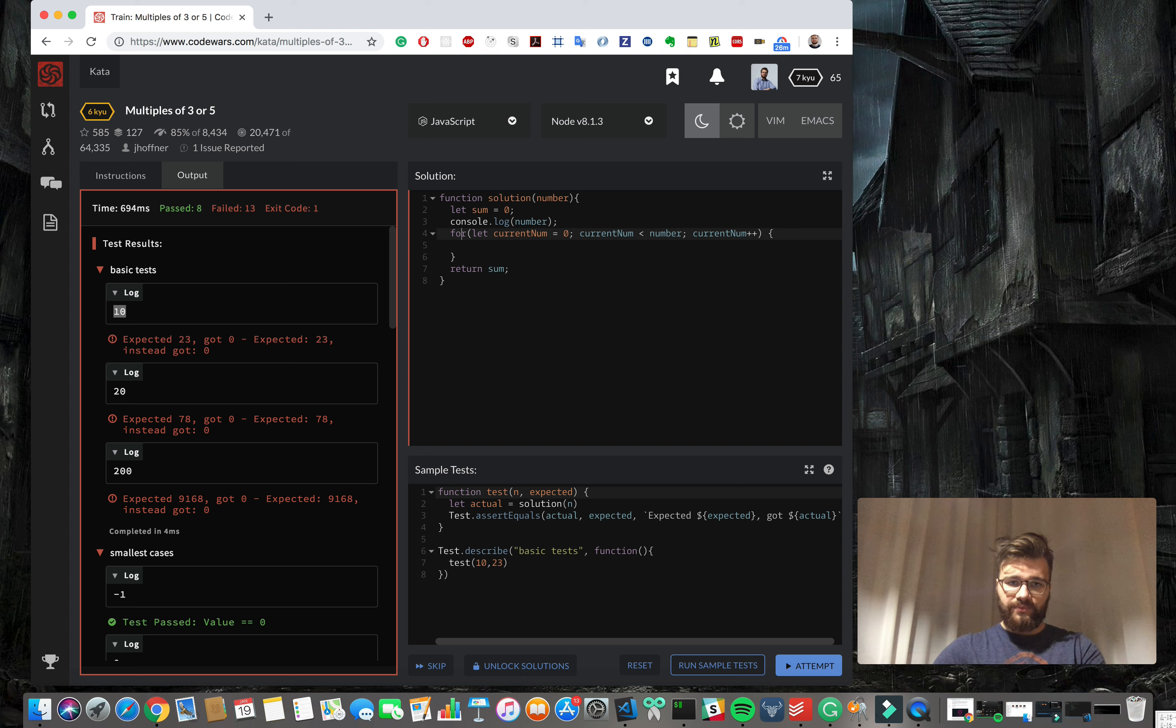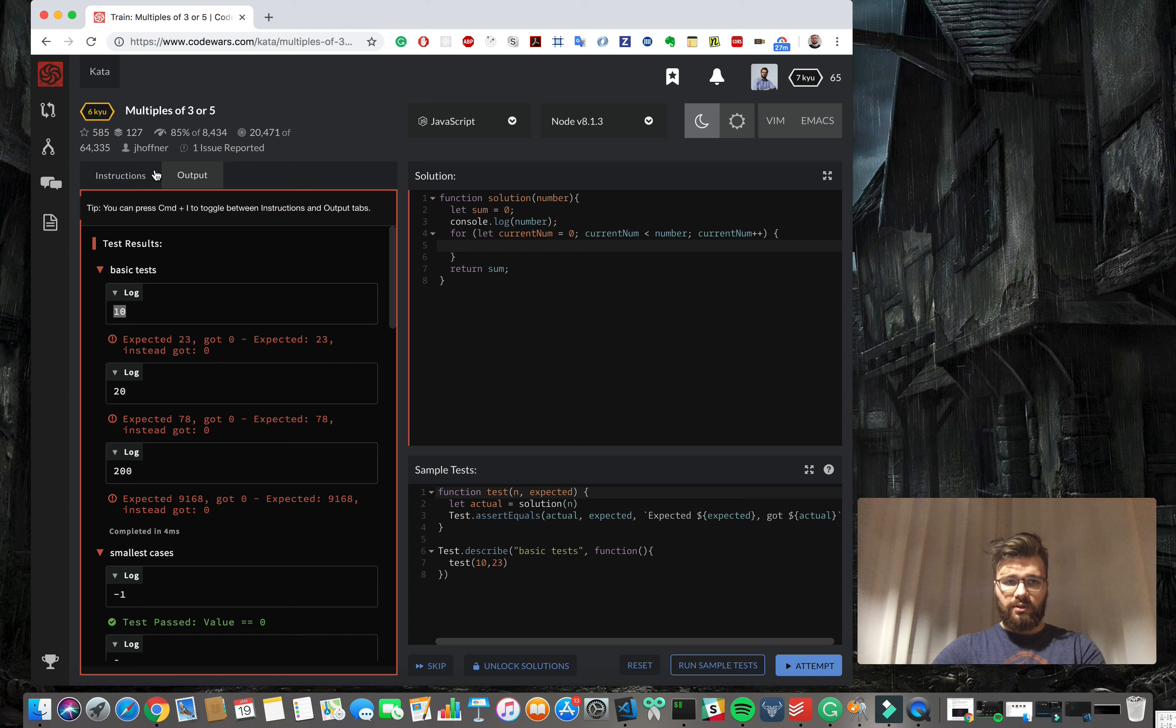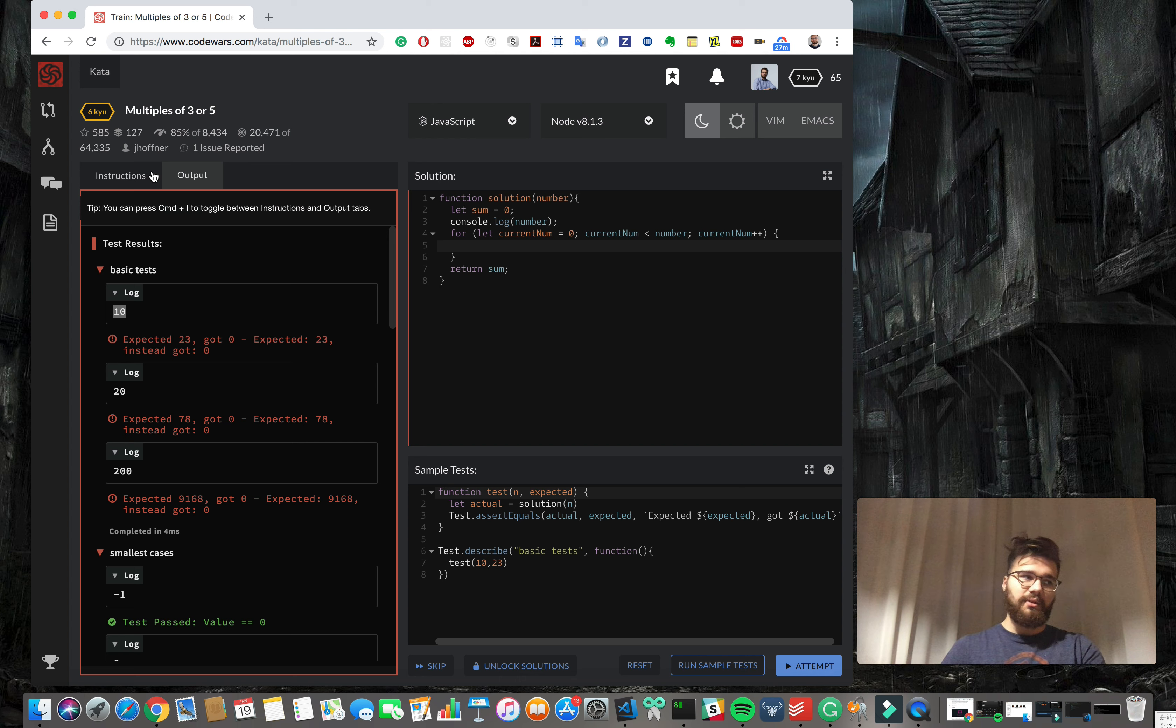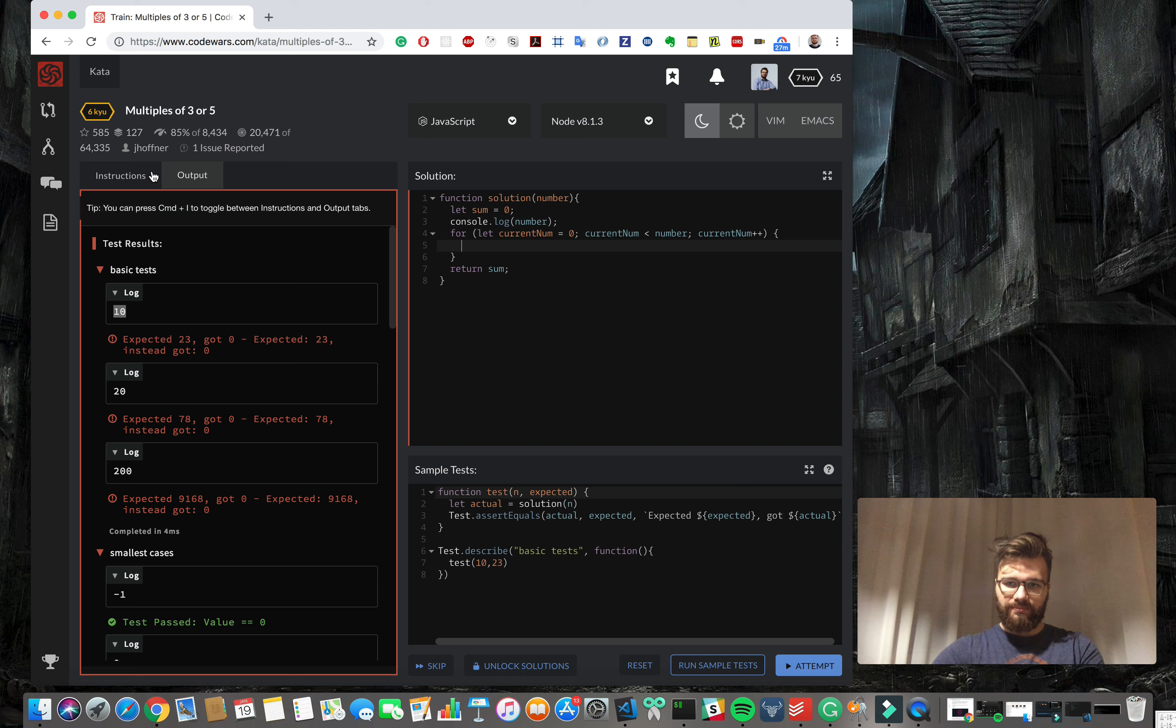Perfect. So to do this task we will use modular - it simply gives us the rest from dividing. I will show you an example.